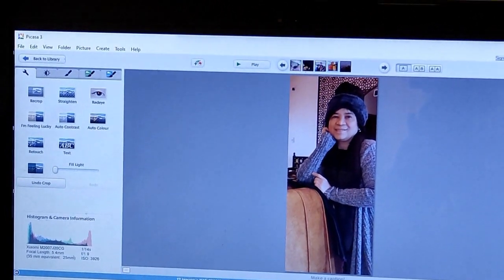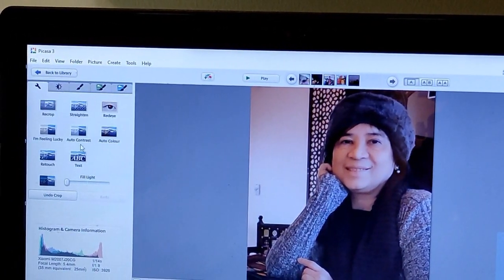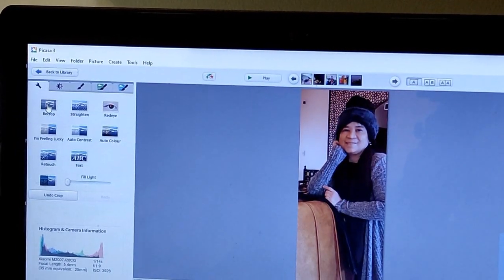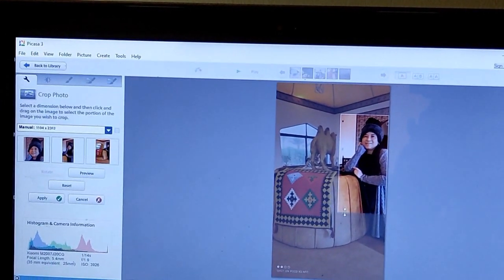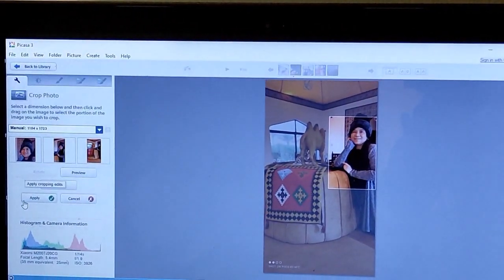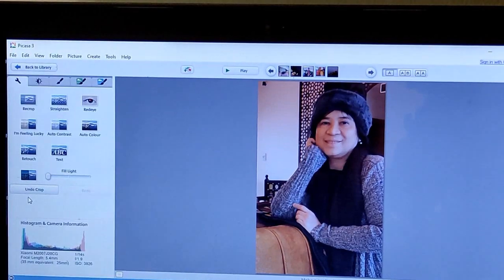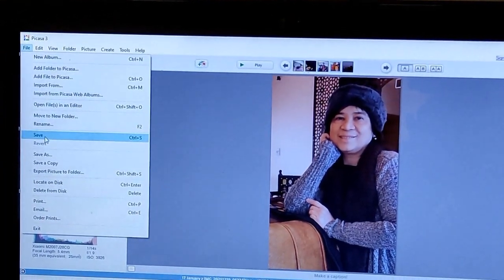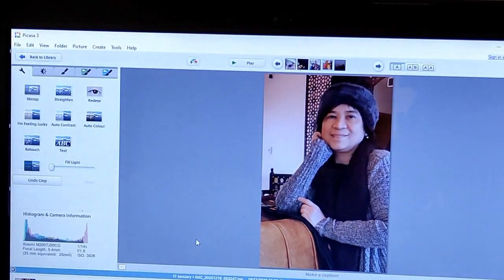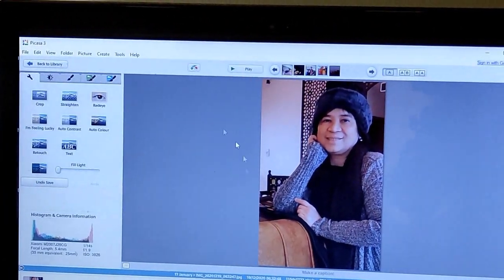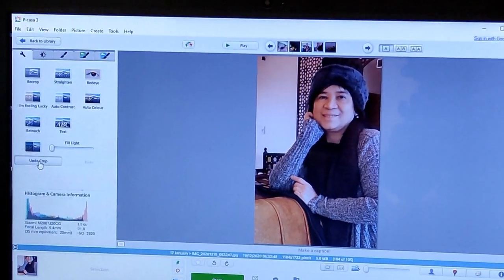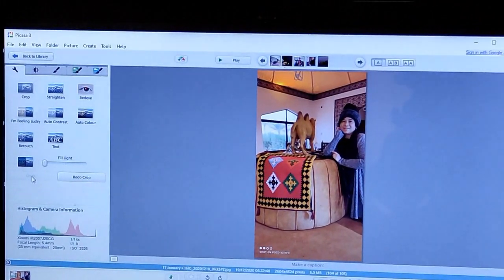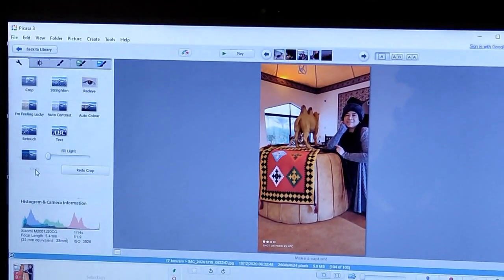So if you want to make it bigger, okay, recrop it. Recrop and do it again. Okay, apply. That's it. So file save and save. Now you want to undo the picture, click undo, okay, it will go back there. So this is one of the ways on how to use the Picasa software.